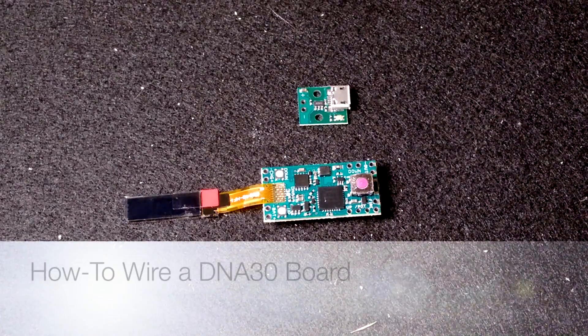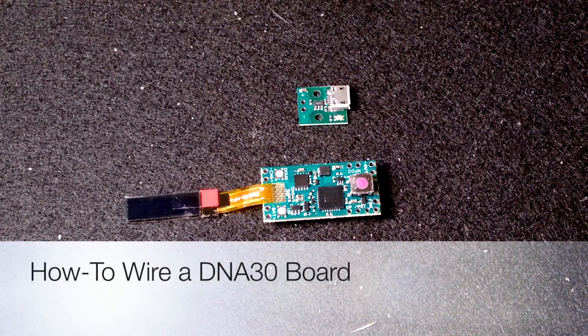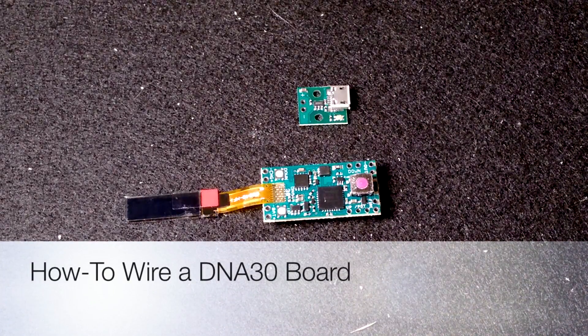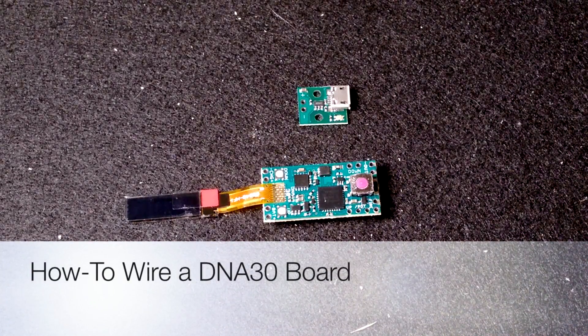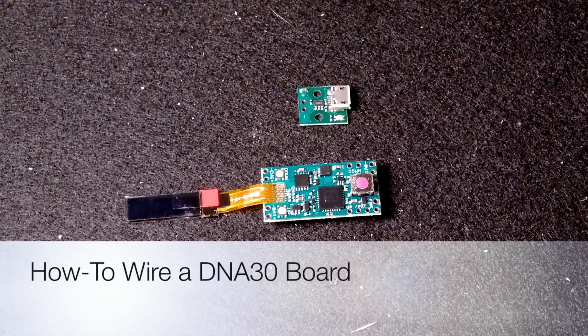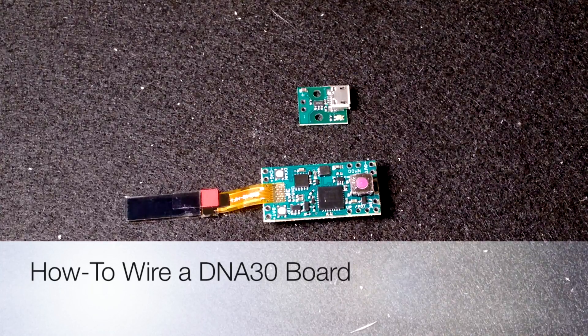Hey everybody, Morgan here. I wanted to do a quick video demonstrating how to wire a DNA board.